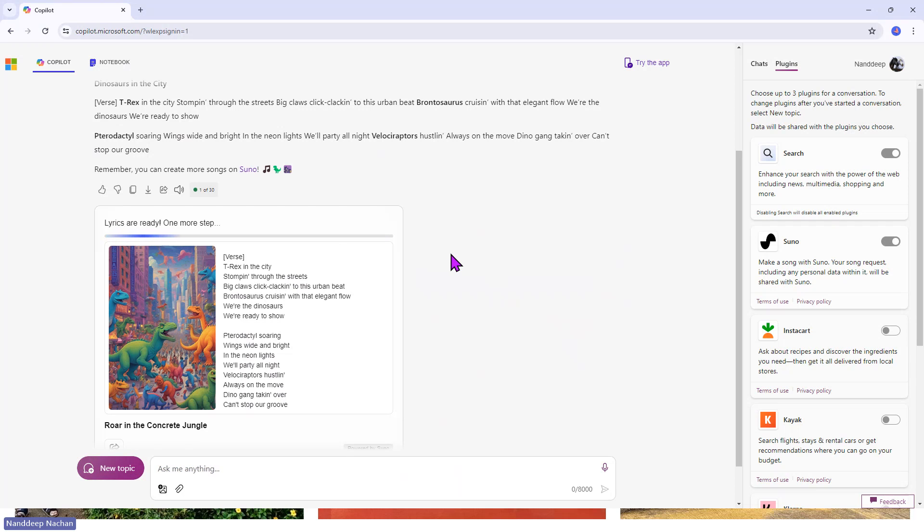but now it is going beyond that. You can see that the lyrics are ready, but it is working on the further step to add good music,